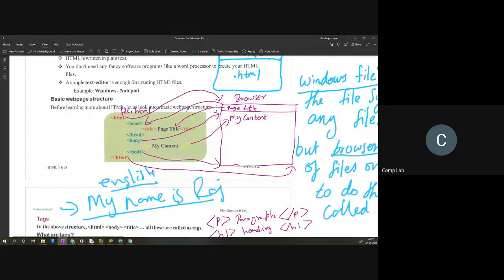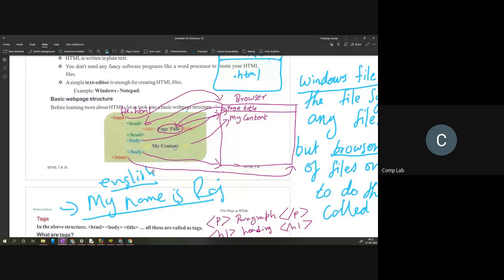These tags communicate with the browser to position specific text in specific places. Each tag is going to do a specific function. The HTML tag indicates when to start displaying text. The head tag will display content in the title bar. The body tag will display all the content in the main section of your browser. Tags will not be displayed on the browser — whatever content is inside the angle brackets will not be shown.